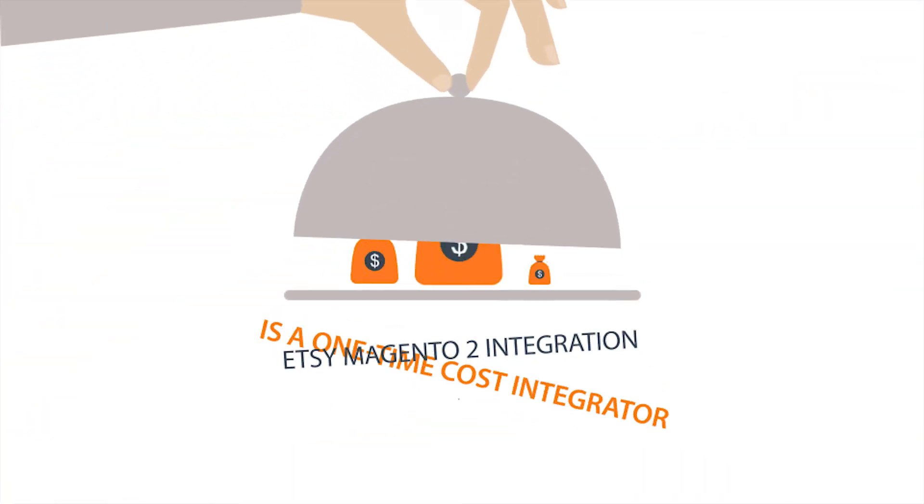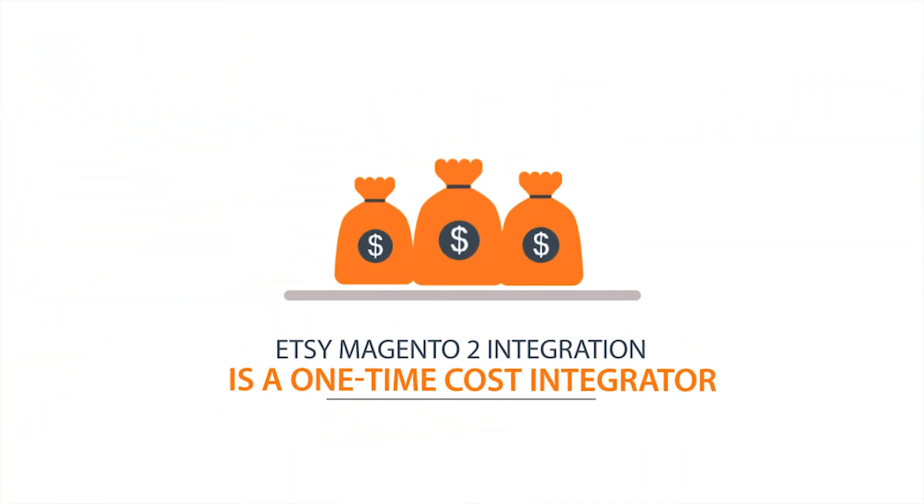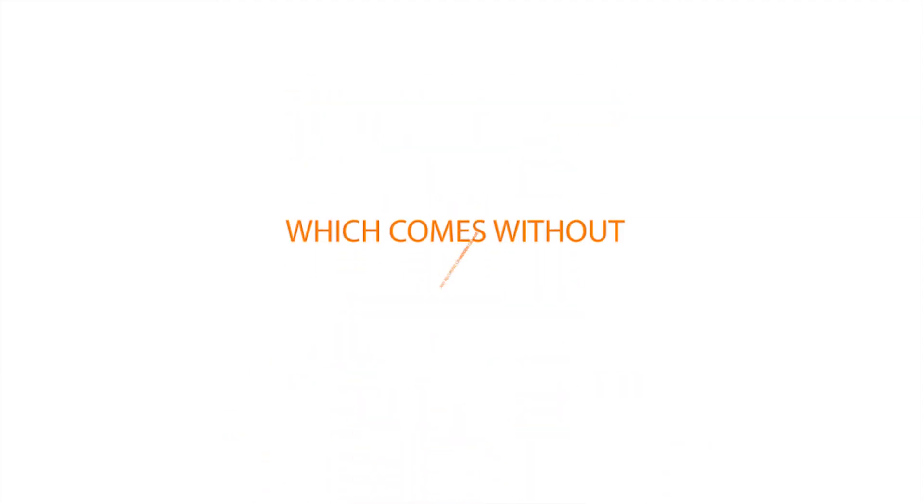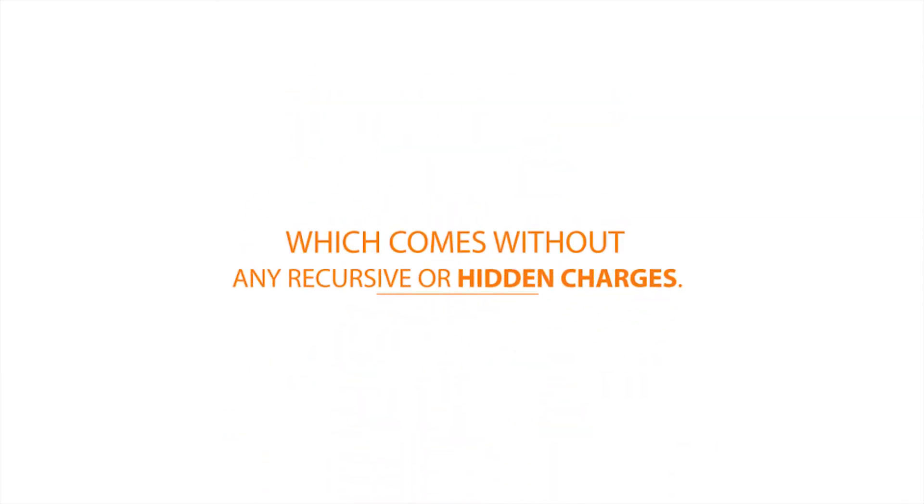Also, adding to the benefits, the Etsy Magento 2 integration is a one-time cost integrator which comes without any recursive or hidden charges.